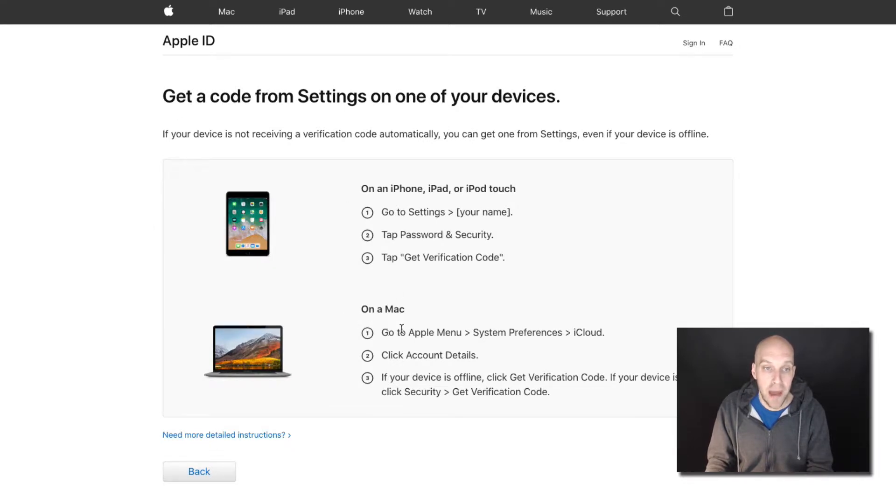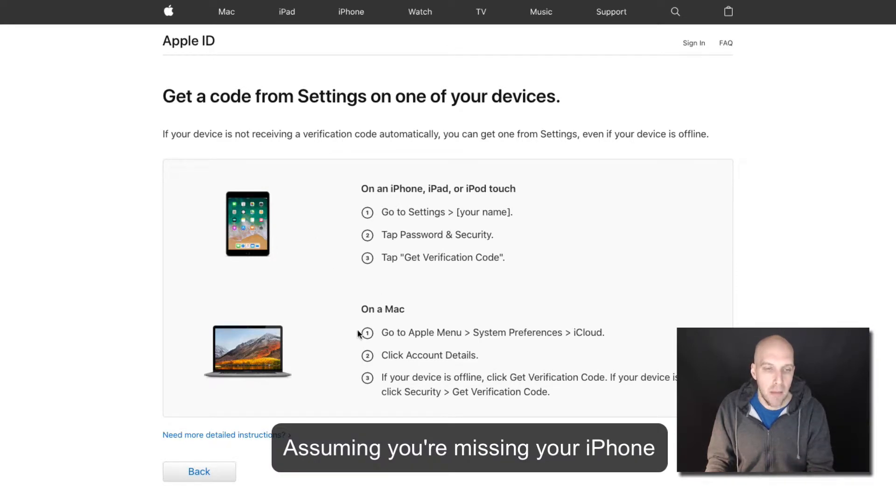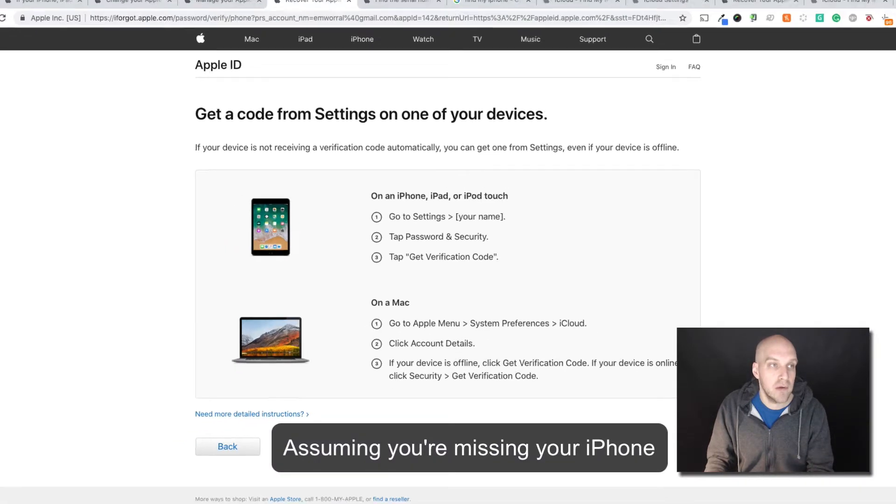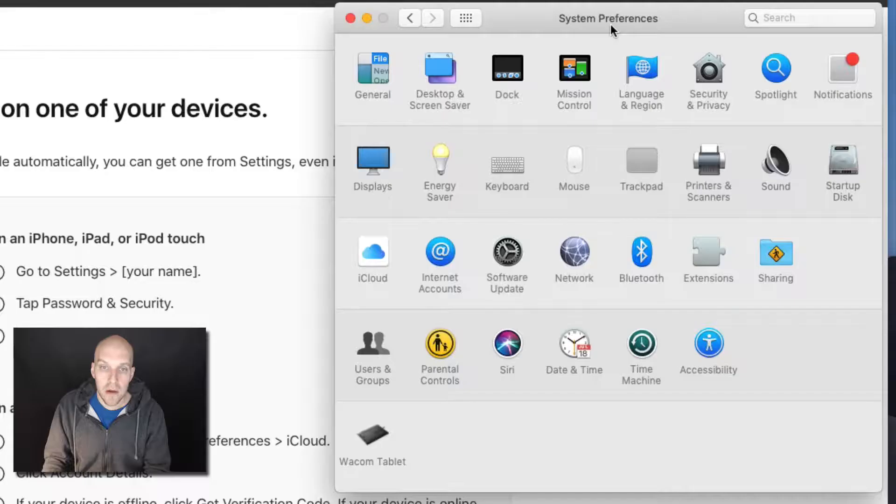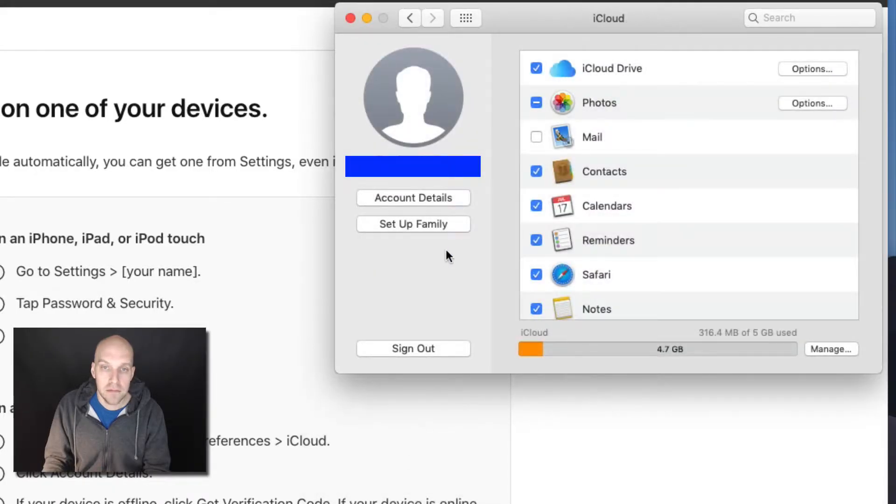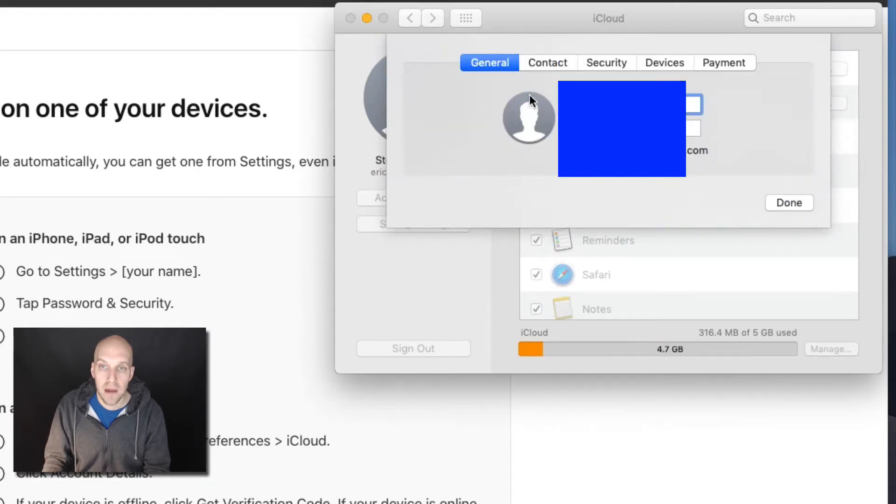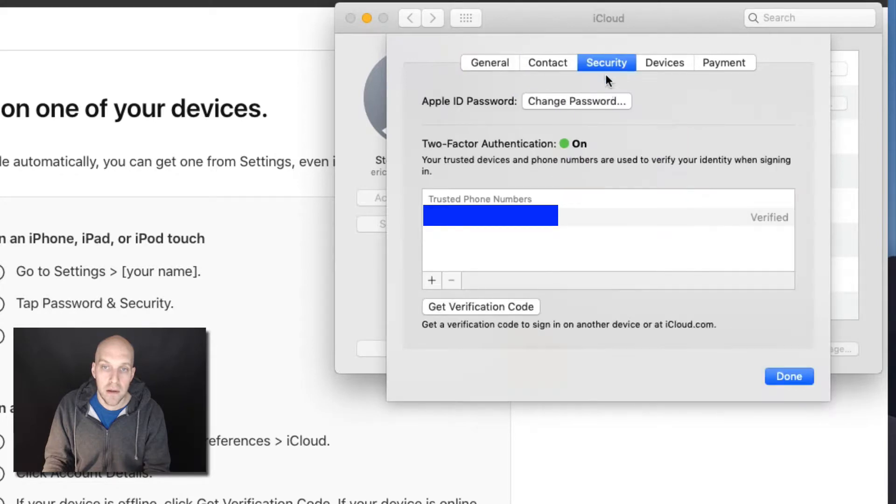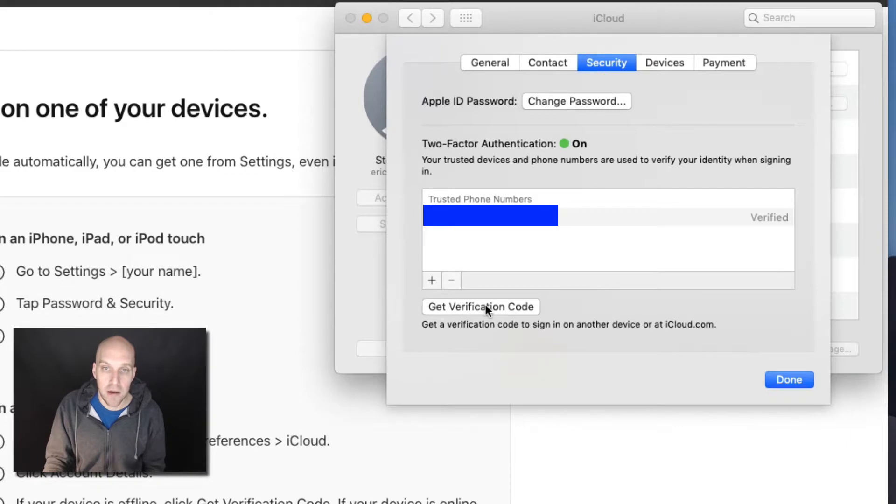I'm going to show you on the Mac, assuming that's probably what's missing. But you can go to the other option as well. Apple Menu System Preferences, iCloud. We're going to go up here, click on iCloud, click on Account Details, and then we're going to go over to Security. This is where you can get a verification code on another device right here.